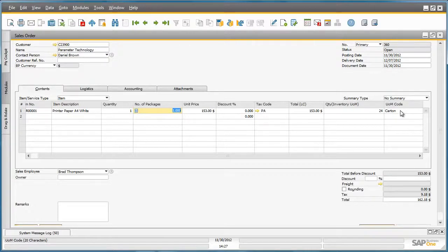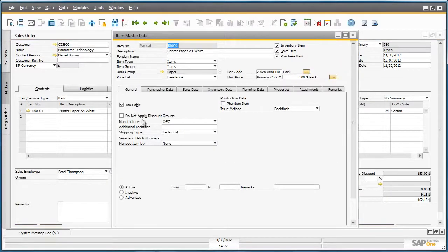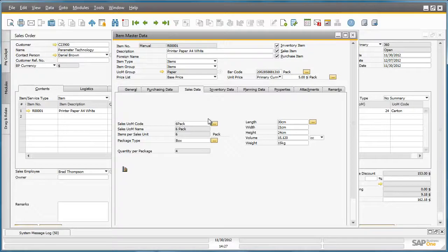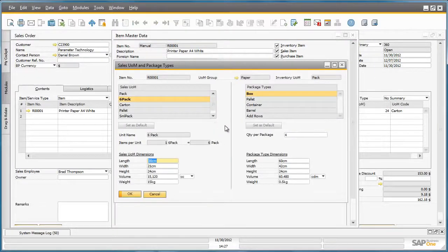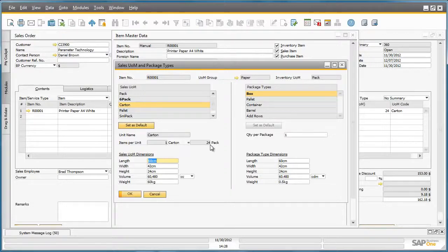If we would like to see how this item is packaged, we can also drill down into the item master data by selecting the drill down arrow. By going to the sales tab, we can drill down into the sales unit of measure code. This window displays all of the sales units of measure and package type definitions for this item. As you can see, a six pack is the default sales unit of measure for this item. If I click on carton, I can see that within one carton there is 24 units and it can be packaged into one box.